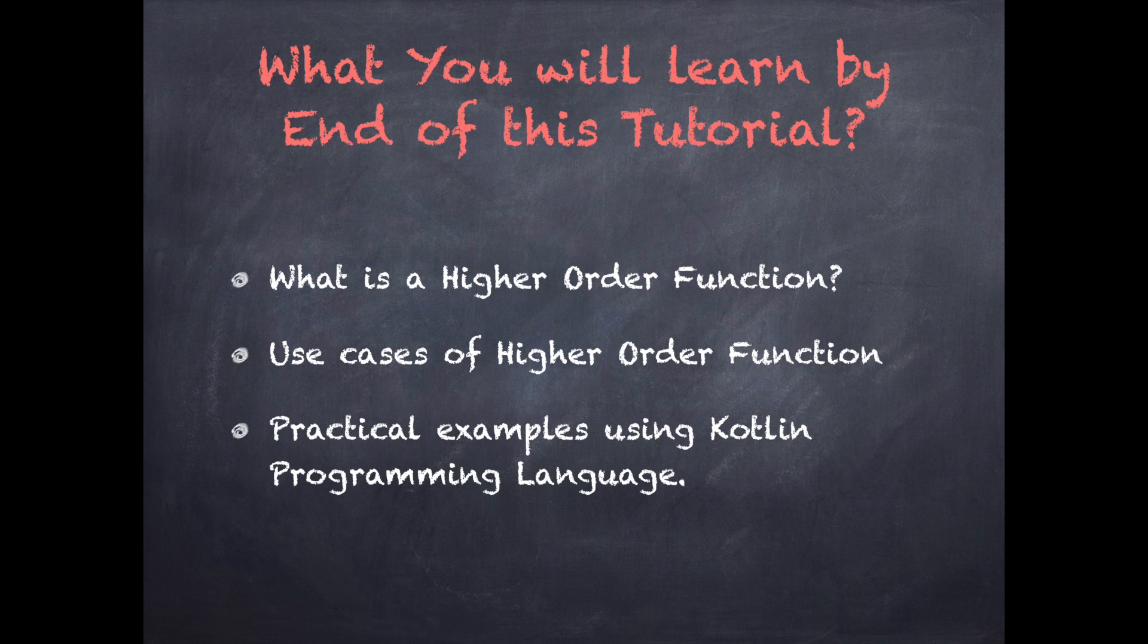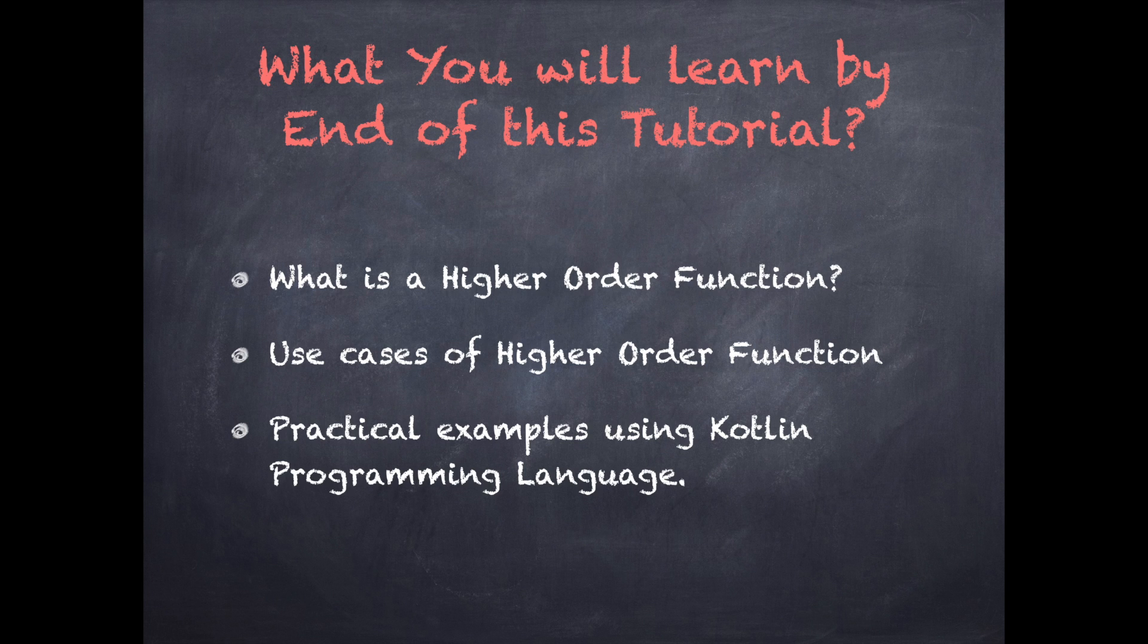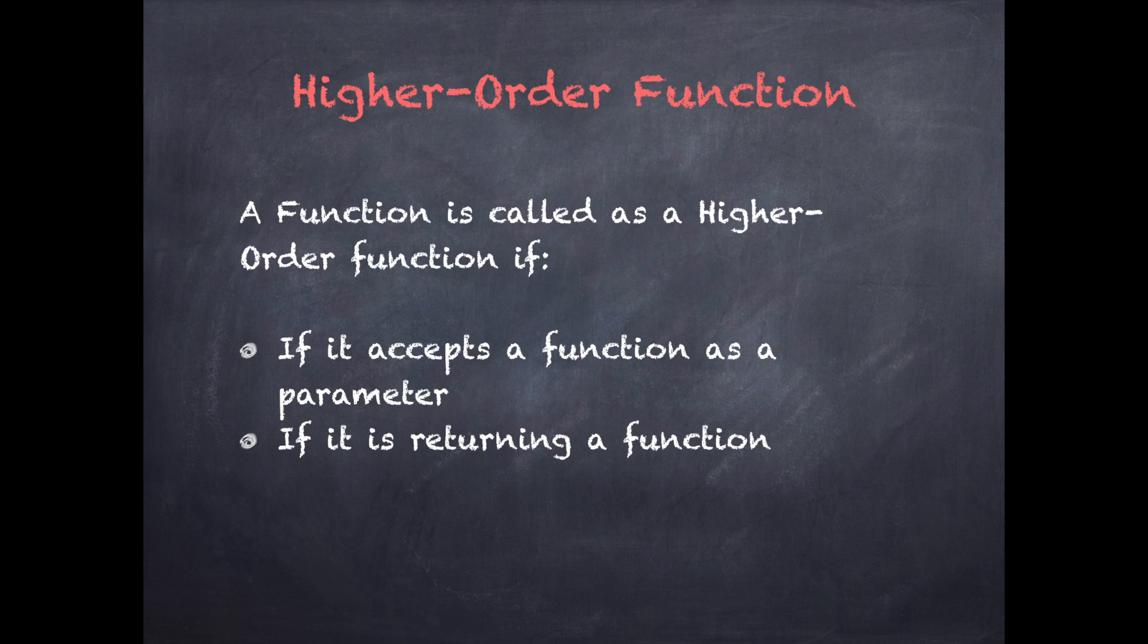So what you will be learning by the end of this video: we will be discussing about what is higher order functions and use cases of higher order functions and practical examples using Kotlin programming language.